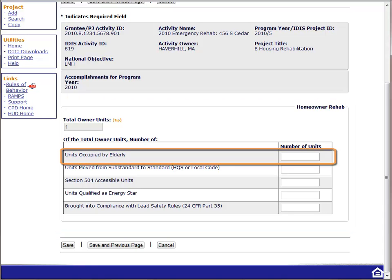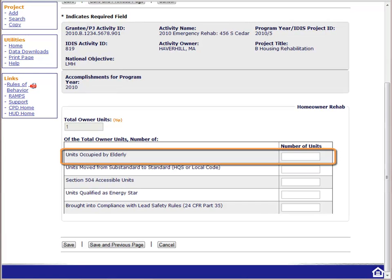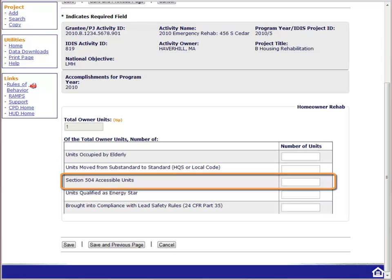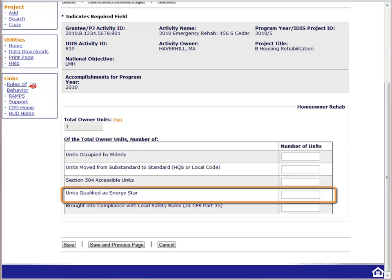The first asks: of the total units assisted, how many are occupied by elderly households? HUD defines elderly as 62 and older. Next, the system asks how many of the units were moved from substandard condition to standard condition — in other words, how many units had code violations that have been resolved through the rehab. When reporting Section 504 units, keep in mind that the threshold for reporting owner-occupied rehab is different from rental rehab. For owner-occupied rehab, HUD wants you to report any unit where the unit is made more accessible through the removal of architectural barriers. For rental rehabs, HUD only wants you to report the unit if it meets the Uniform Federal Accessibility Standards, which is a much higher standard. The next field is units that qualify as ENERGY STAR.